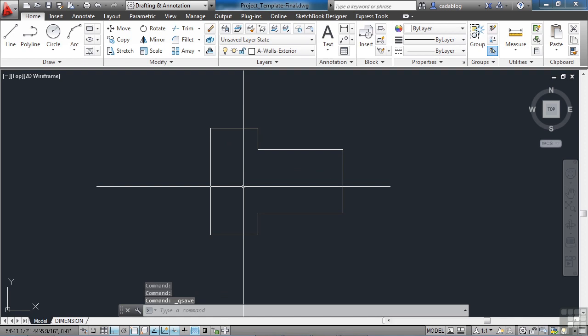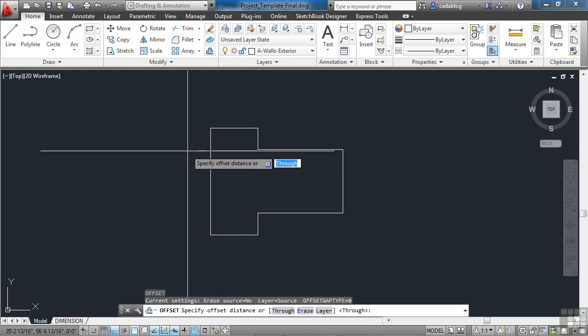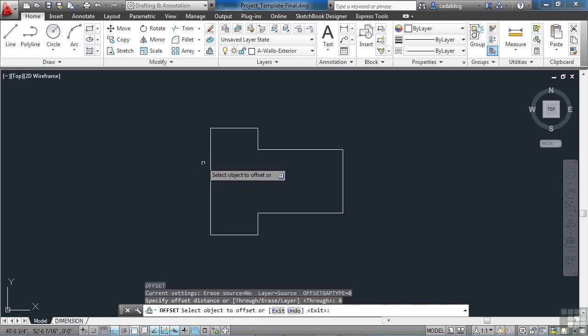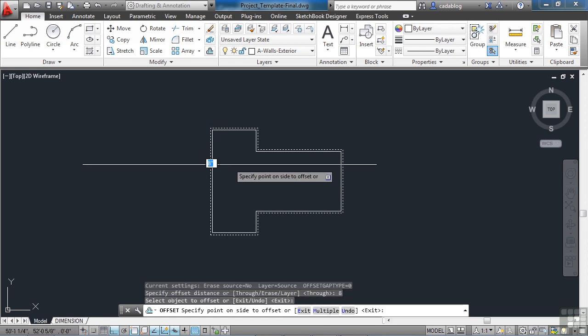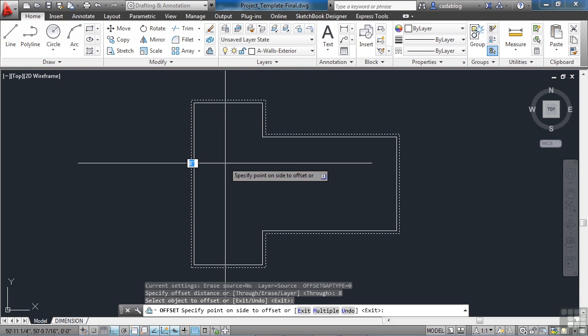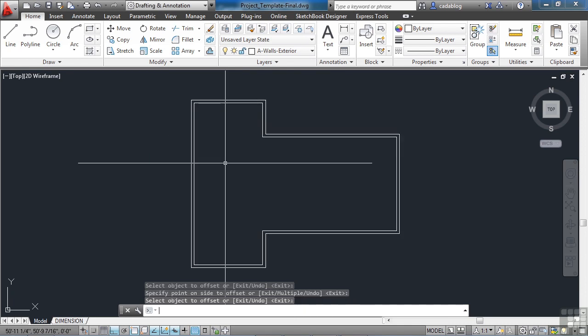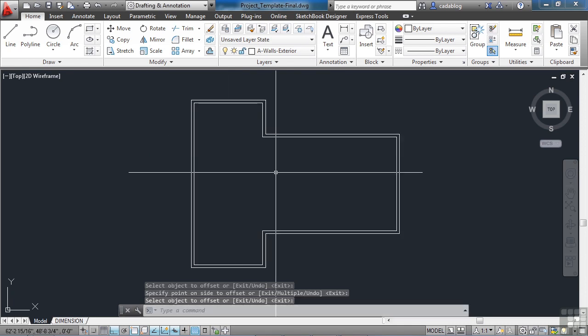Remember to save as we work so we don't lose anything. Let's offset this wall 8 units, or inches. And there's our wall. That's the outside of our building.